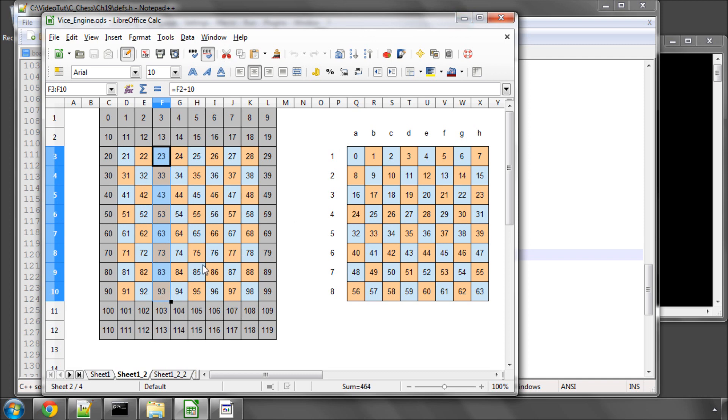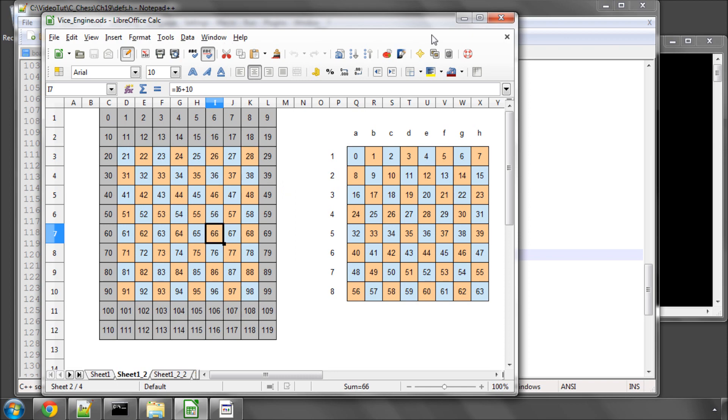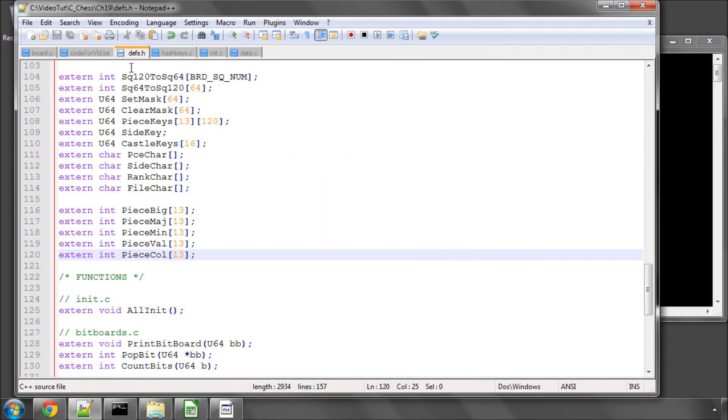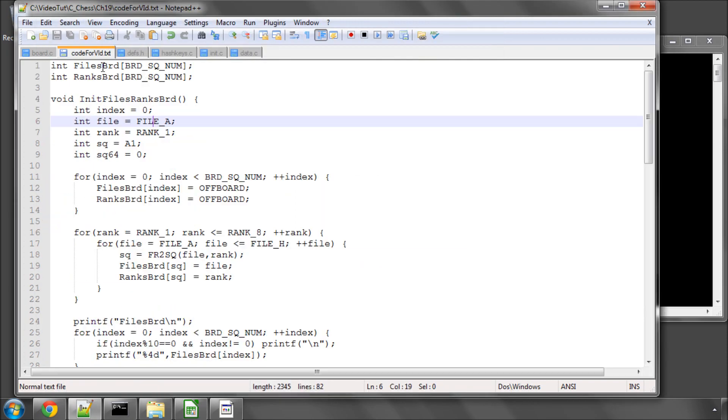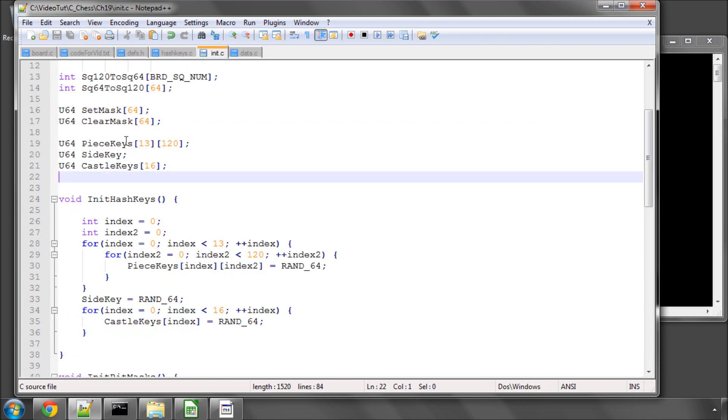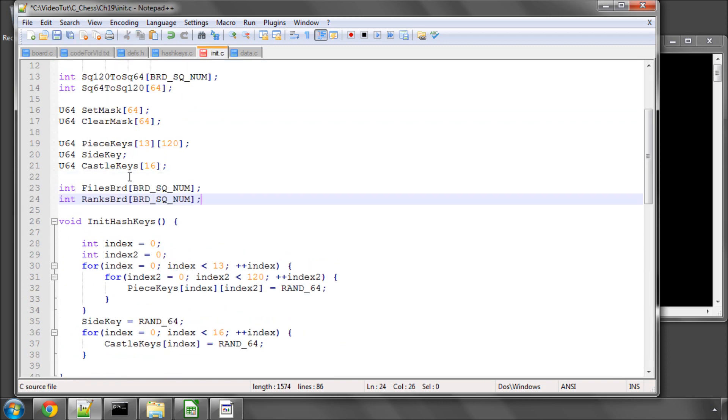So that you can simply say for example what file is square 66 on and it will return you the answer file F for example or rank 5 if you're asking for the rank. So not really rocket science, very simple but vital nonetheless. So I've defined them in two arrays and I'll put them inside init.c files_brd and ranks_brd with our board square number constant.